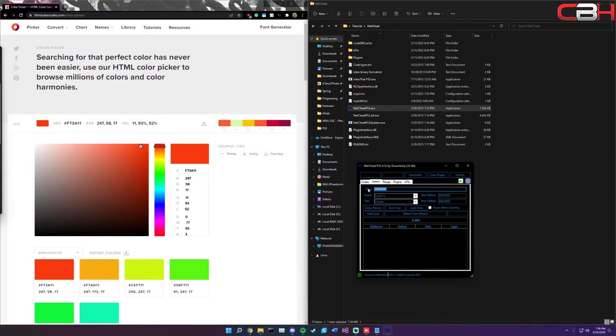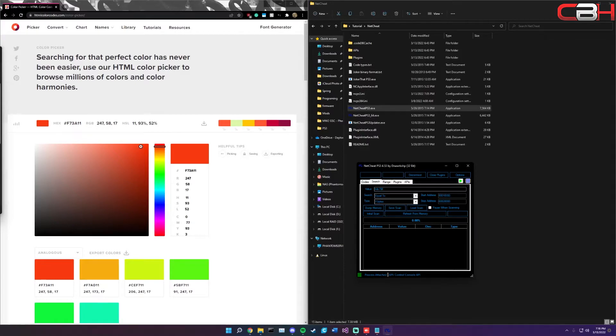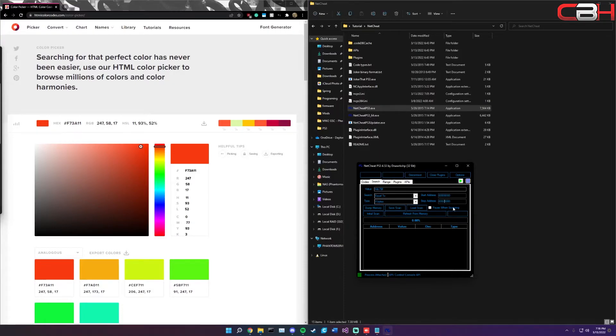Change that to X bytes, leave this as equal to, and the next thing we're going to change is the value. Go ahead and take that value that I've put down in the description, it's the offset. Paste that in there, make sure there's no extra spaces or anything like that.